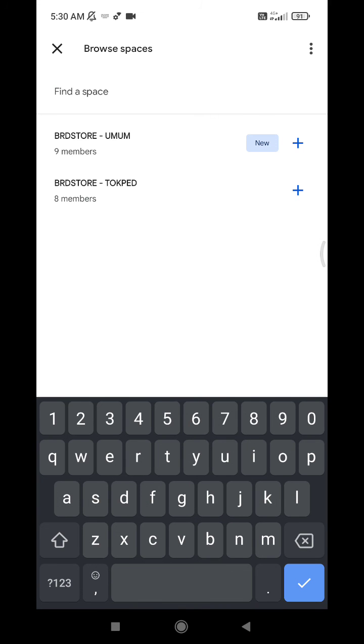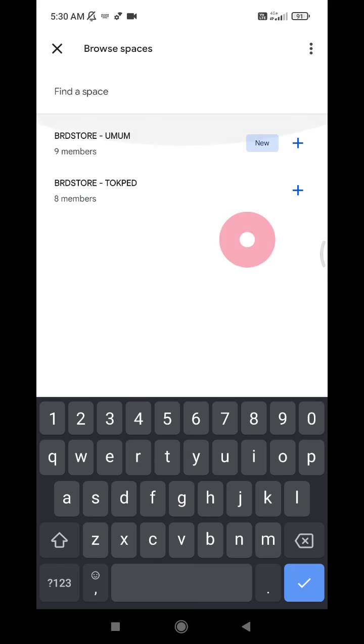Also, you can rejoin the space that you already deleted or already left.